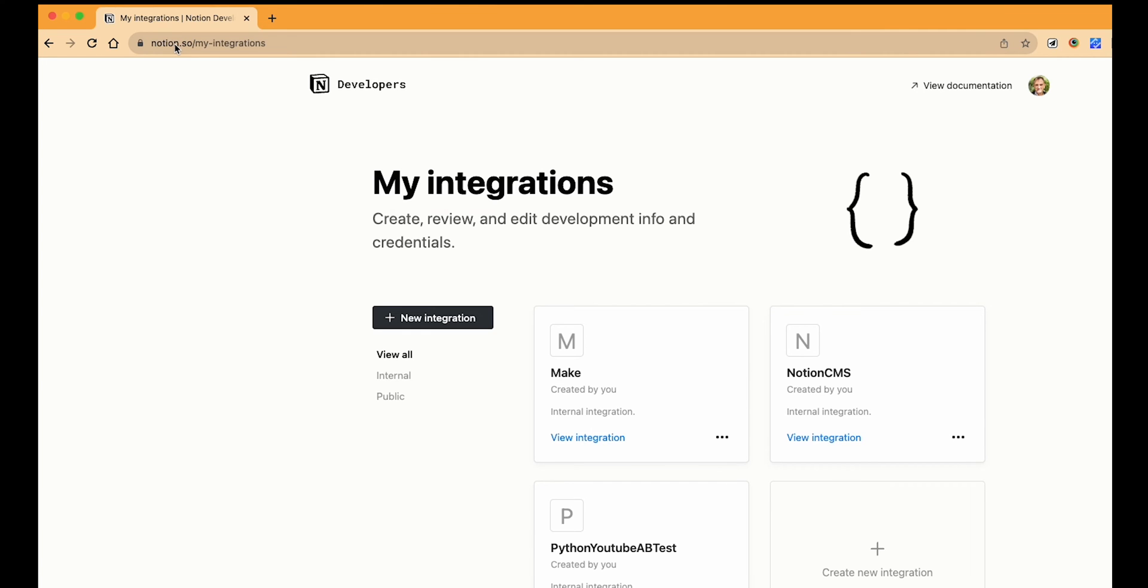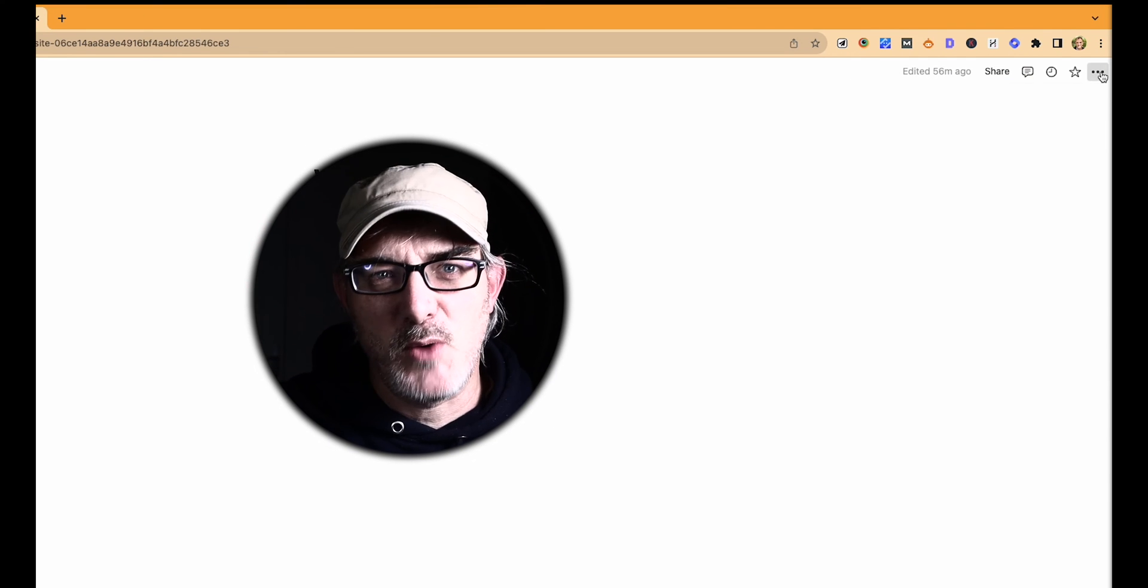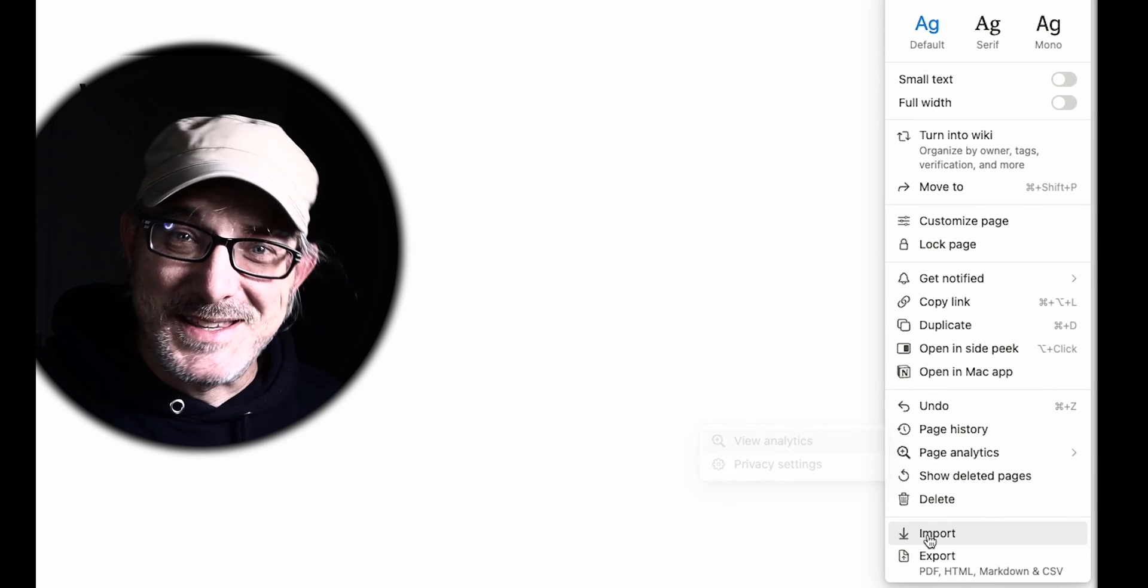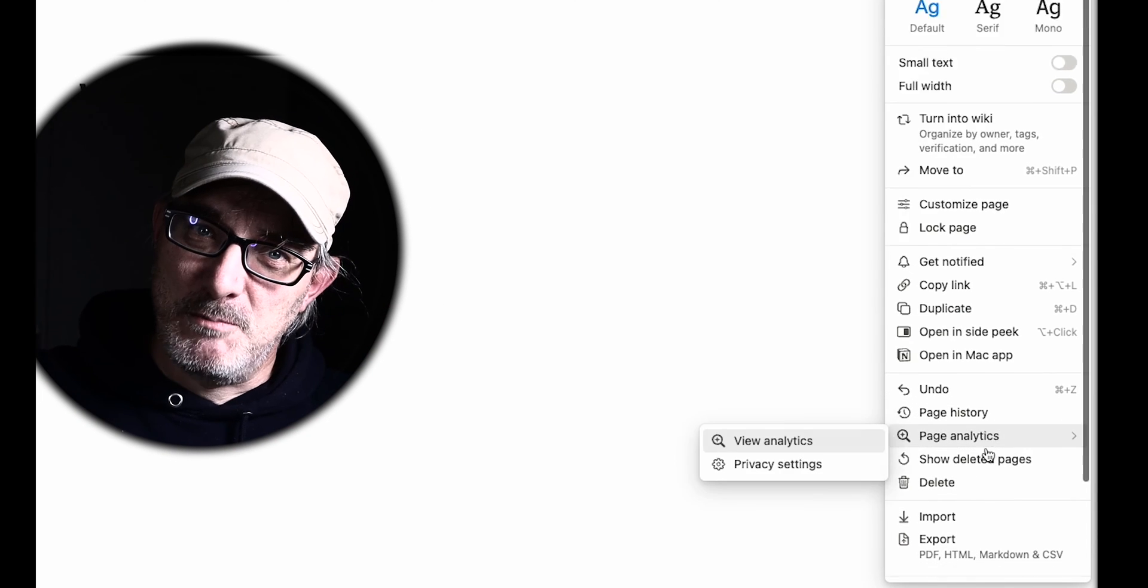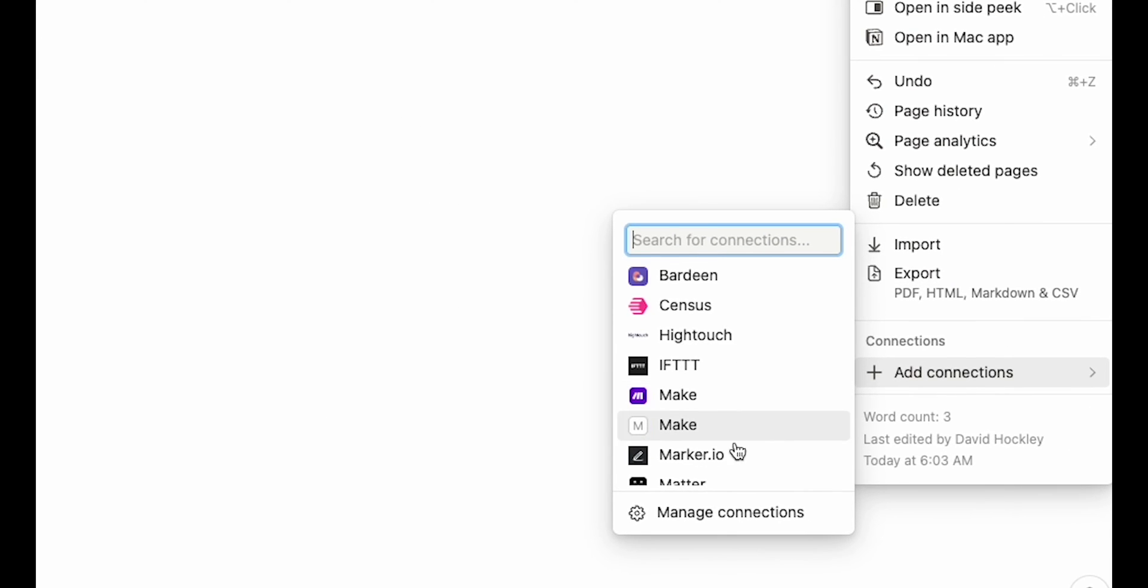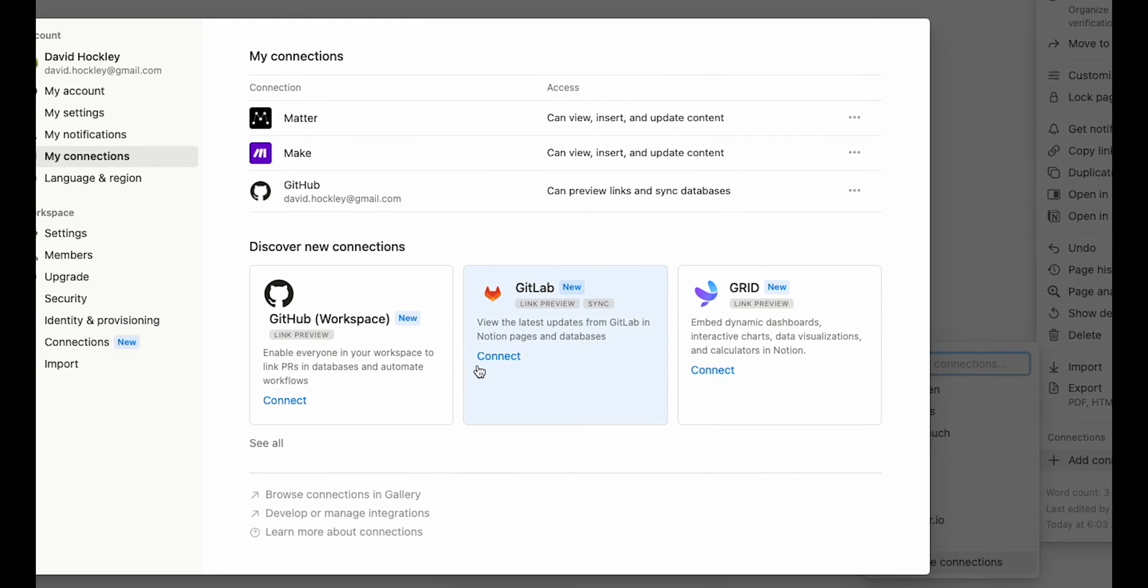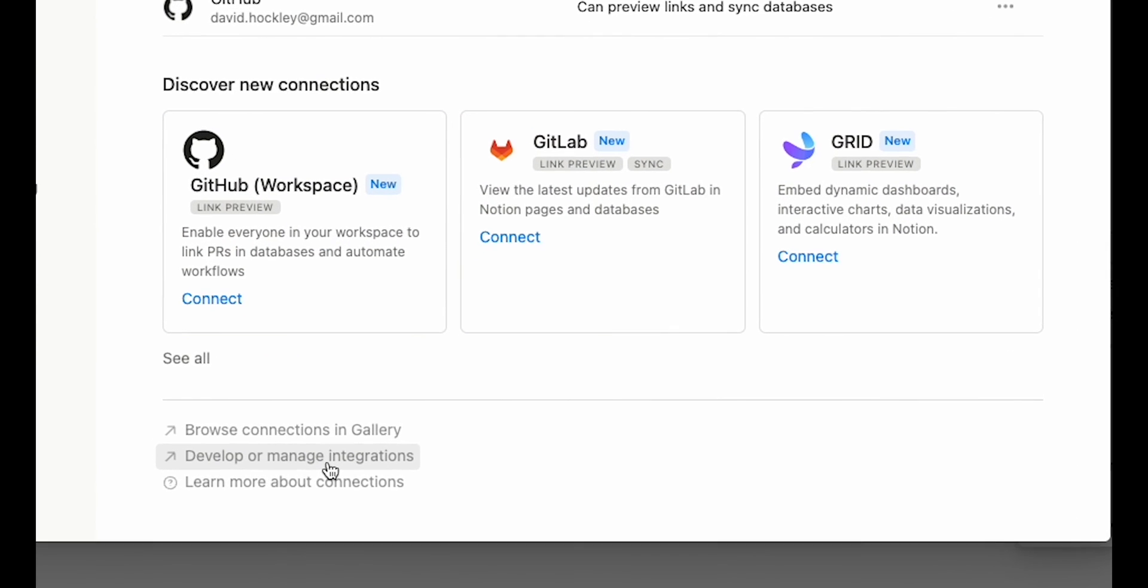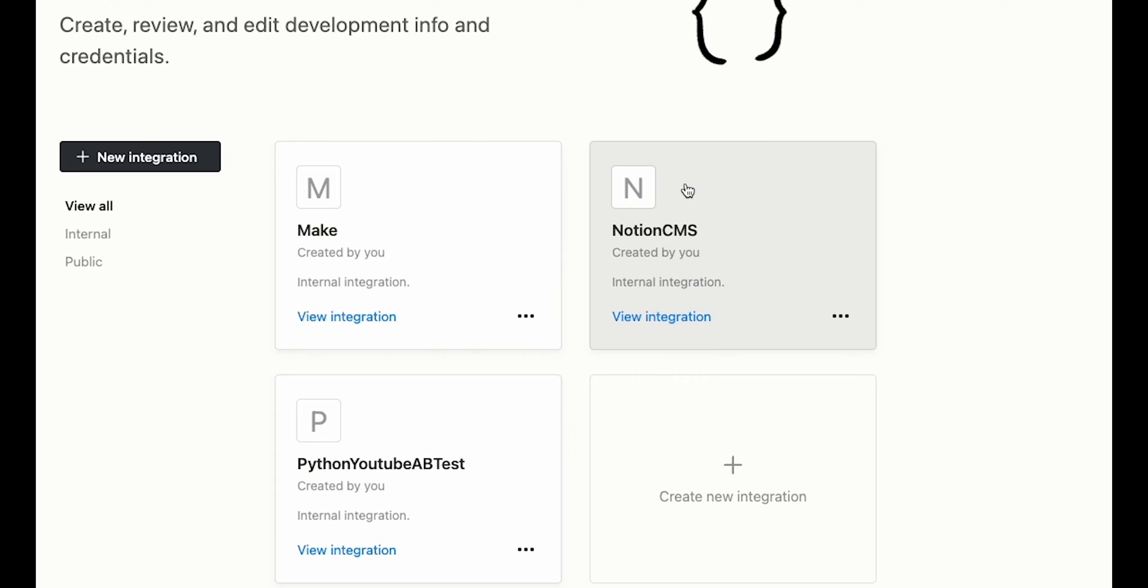You can also get there by clicking on the three dots at the top right of the page. As we'll be using this menu quite a bit, let's call it the page menu. Now, scroll down to add connections and again to manage connections. Then at the bottom of the page, you have a link that says develop or manage integration.